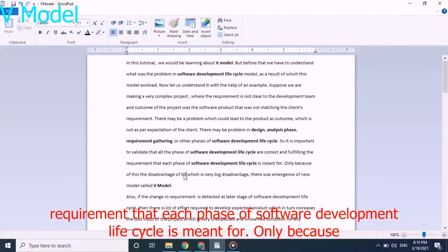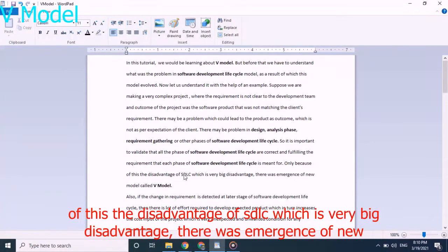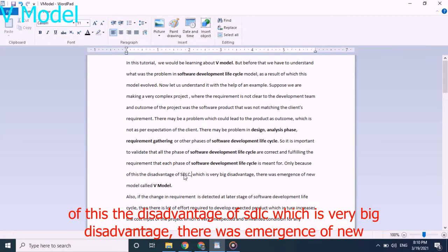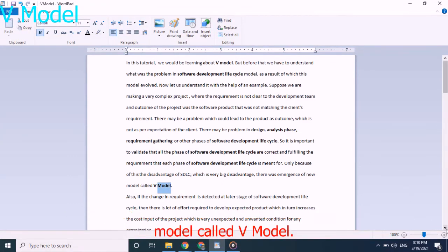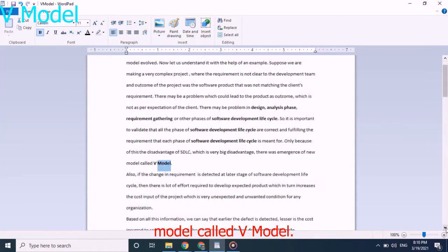And only because of this disadvantage of SDLC, which is very big disadvantage, there was emergence of new model called V-Model.